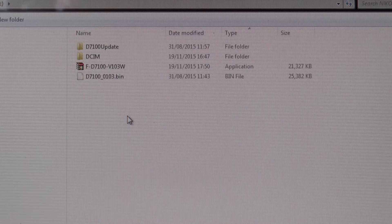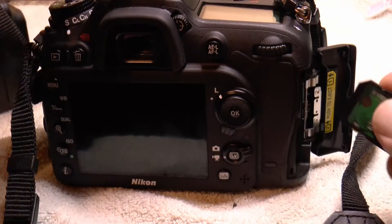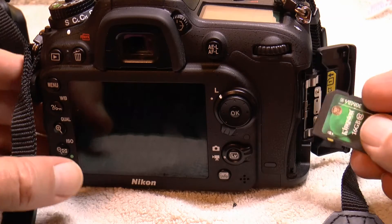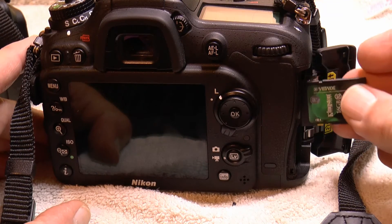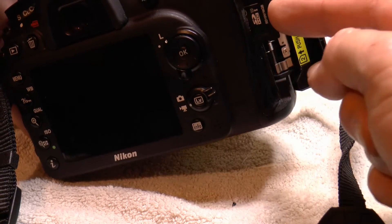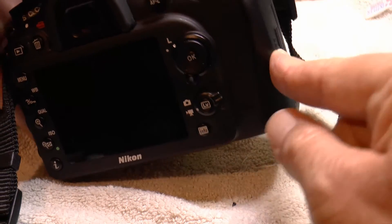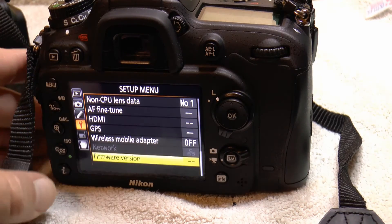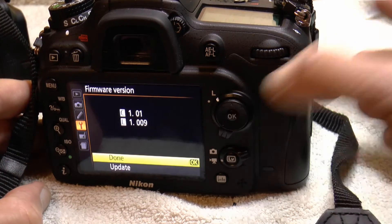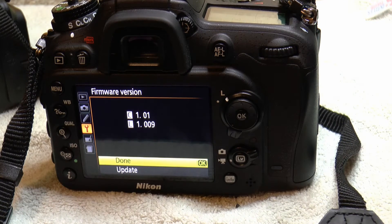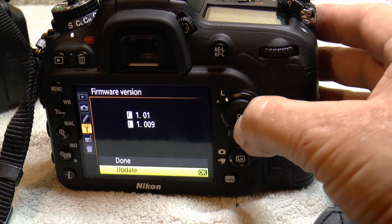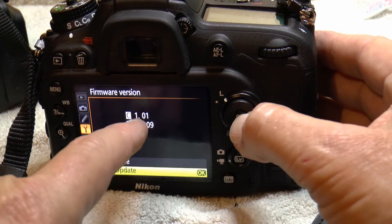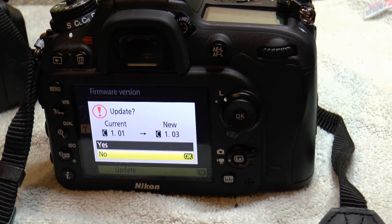I'll now remove that from the PC. So I'll put this card with that new bin file back in the memory slot. Got a menu, firmware version. And it's found the update. So scroll down to update. Press OK. So remembering we are on 1.01. Go OK.